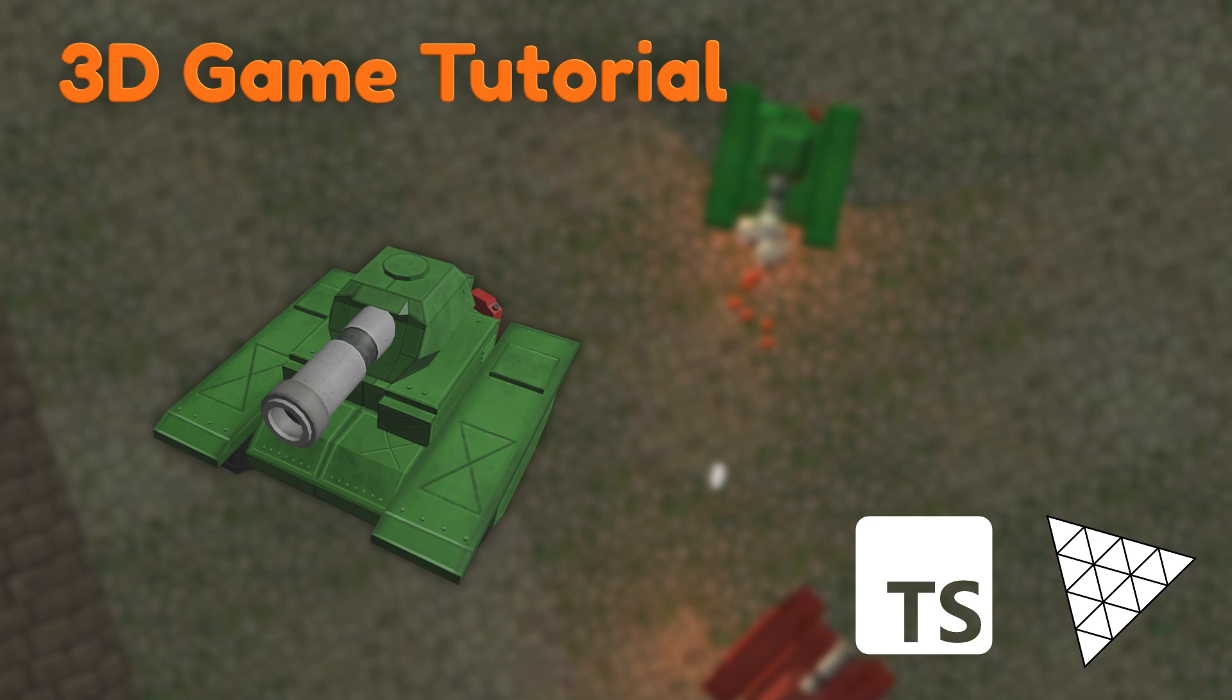Welcome to the 6th class of the series on how to create a game using TypeScript and Three.js. In this video, we will learn how to implement the shooting mechanic in the game.